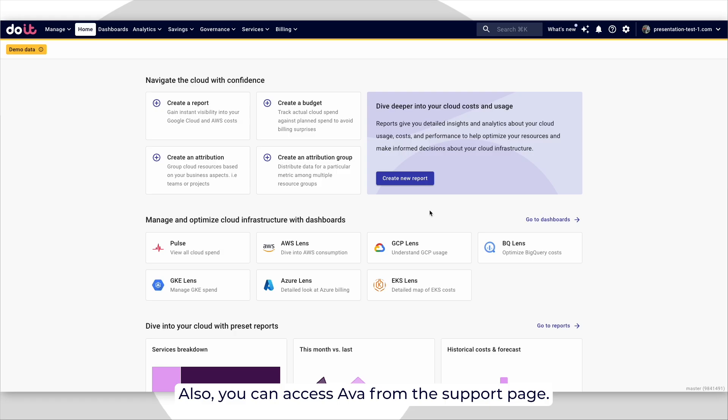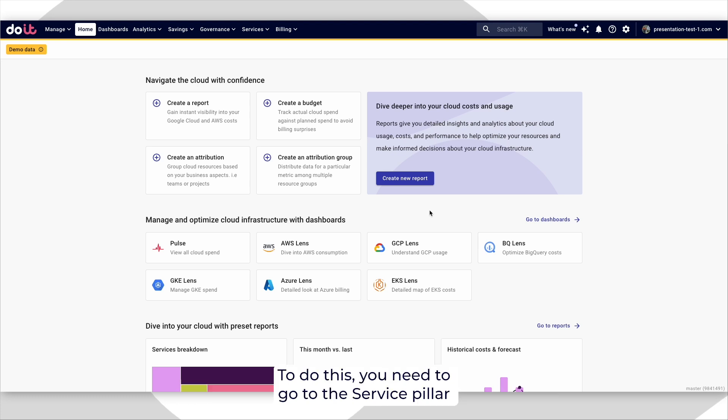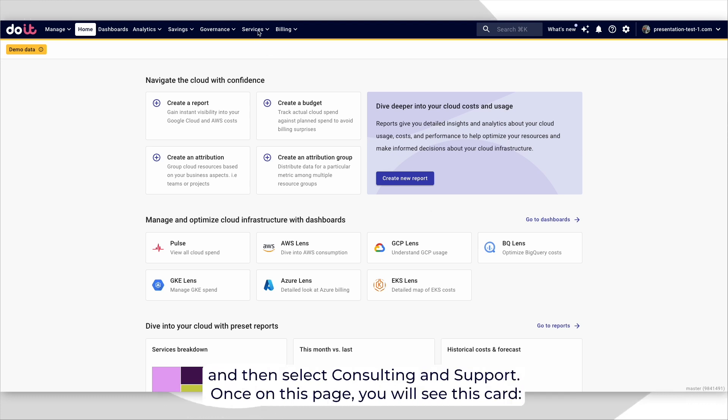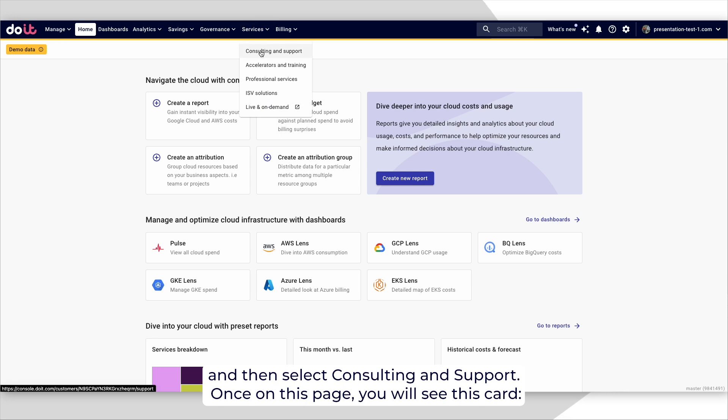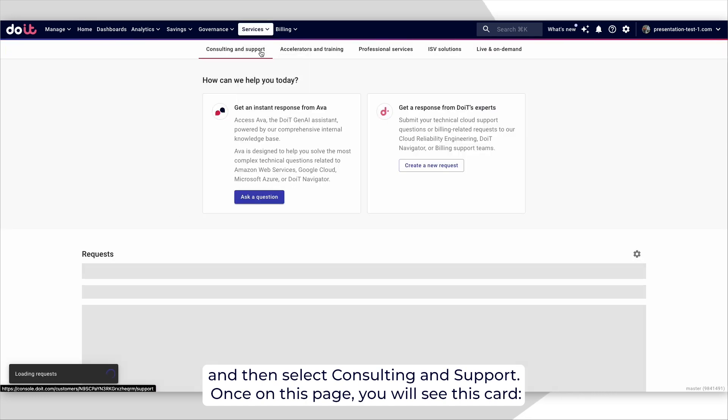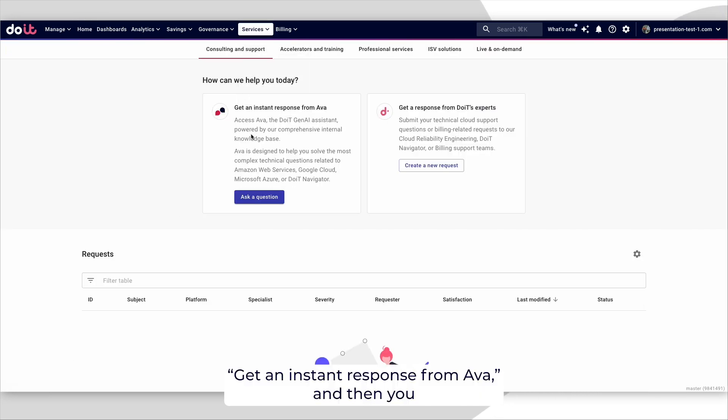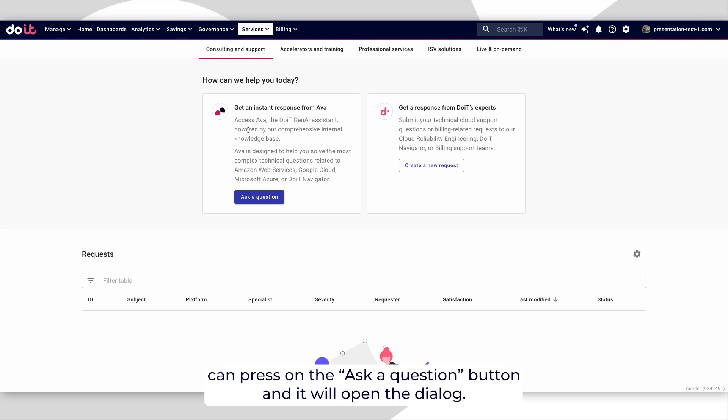Also, you can access AVA from the support page. To do this, you need to go to the service pilot and then select consulting and support. Once on this page, you will see this card, you get an instant response from AVA, and then you can press on ask a question button and it will open the dialog.